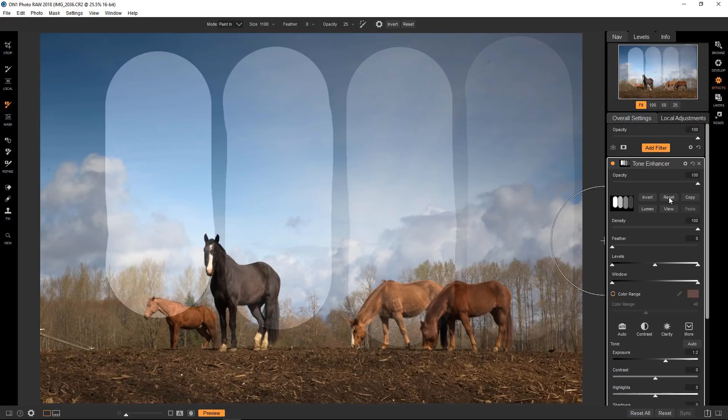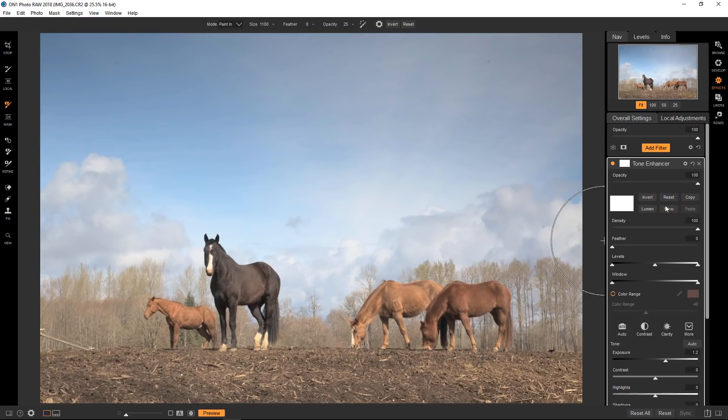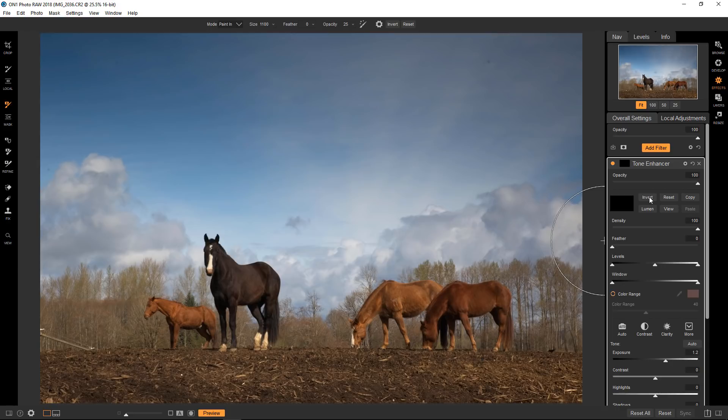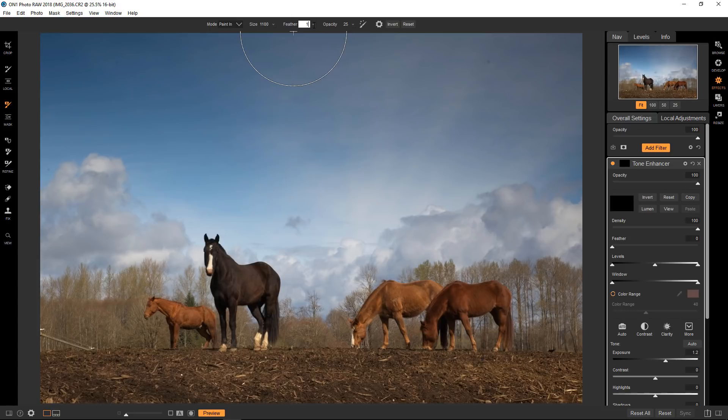So I'm going to reset this mask and invert it. So now it's back to black and it's invisible. When you start using masks on your images you'll find yourself using the masking brush a lot. Instead of having a hard edge brush like I'm using here, you'll most likely be using a soft edge. And this can be controlled with the feather slider up here. I'm going to make it 100% to show you the difference.